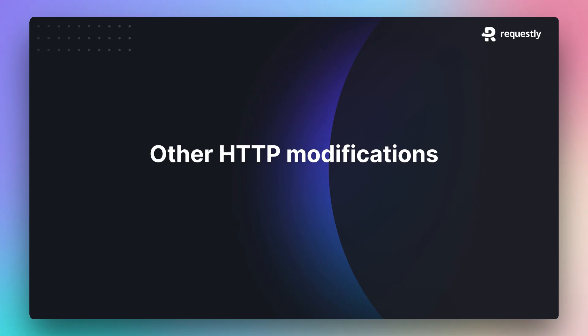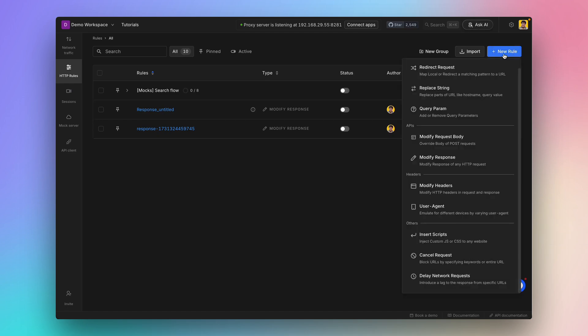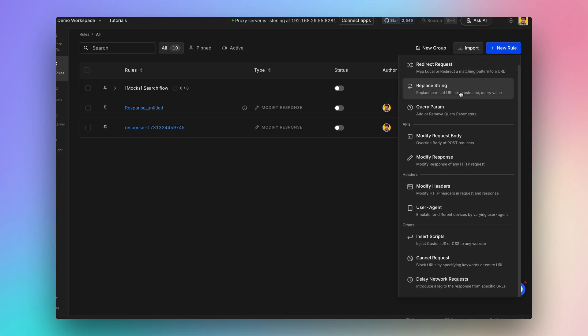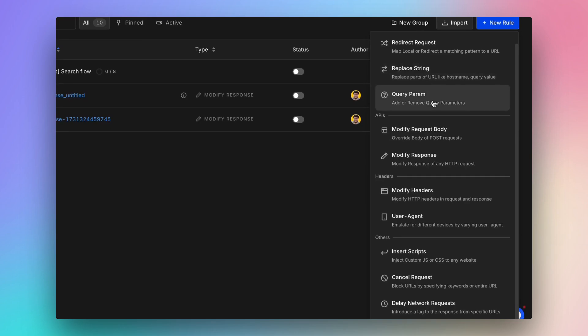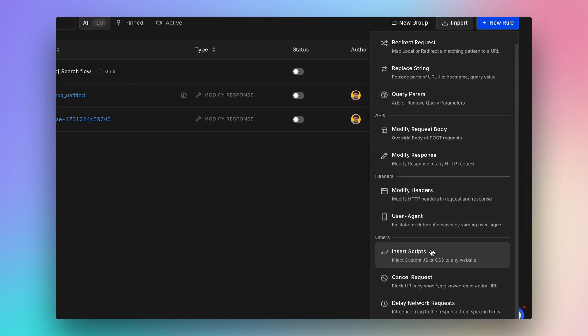Requestly offers a lot more modification options. They can be accessed from the New Rules dropdown. You can create rules to redirect requests, replace a string from a particular URL, change the query parameters, modify the request and response body, modify headers, inject custom scripts on a web page, cancel requests and delay network requests.